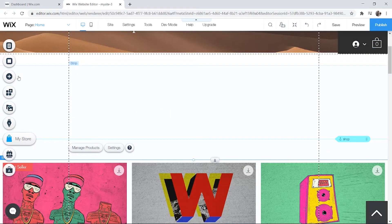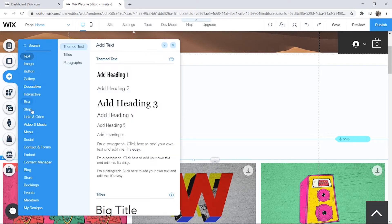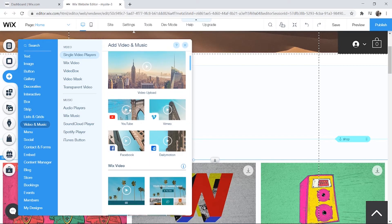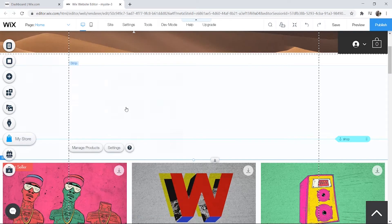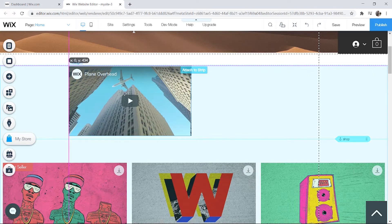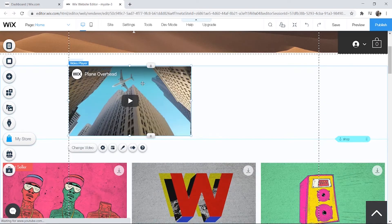Next you want to go to the add button, click that, and then you're looking for video and music. Once you're inside this tab you should see a YouTube video embed, so click on this and it's going to open up a new video player.